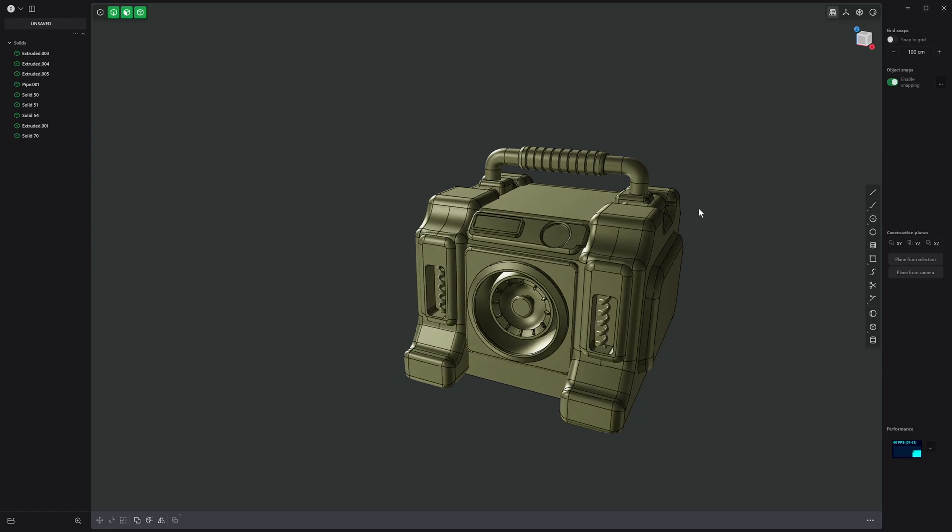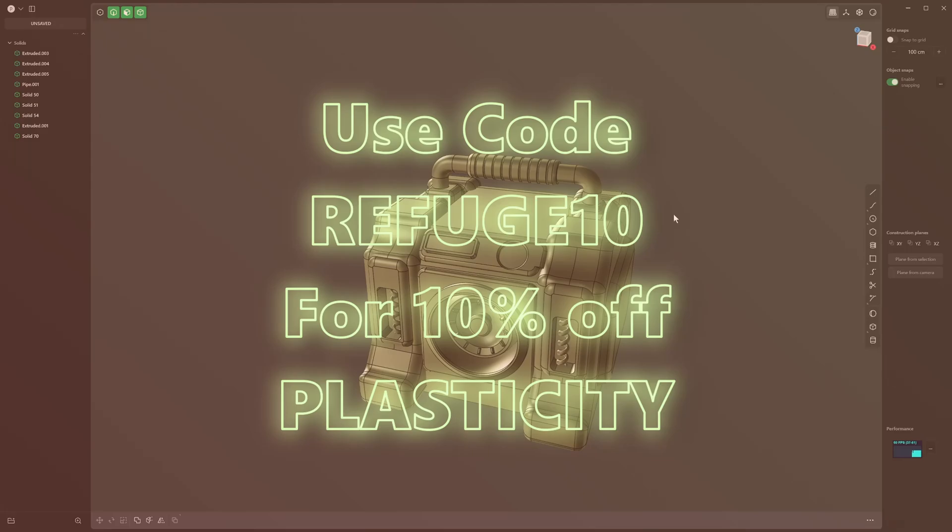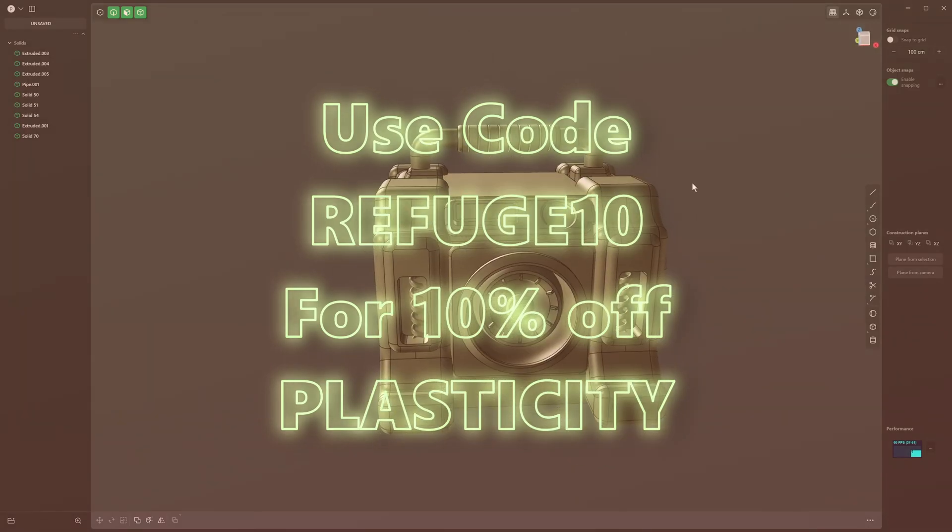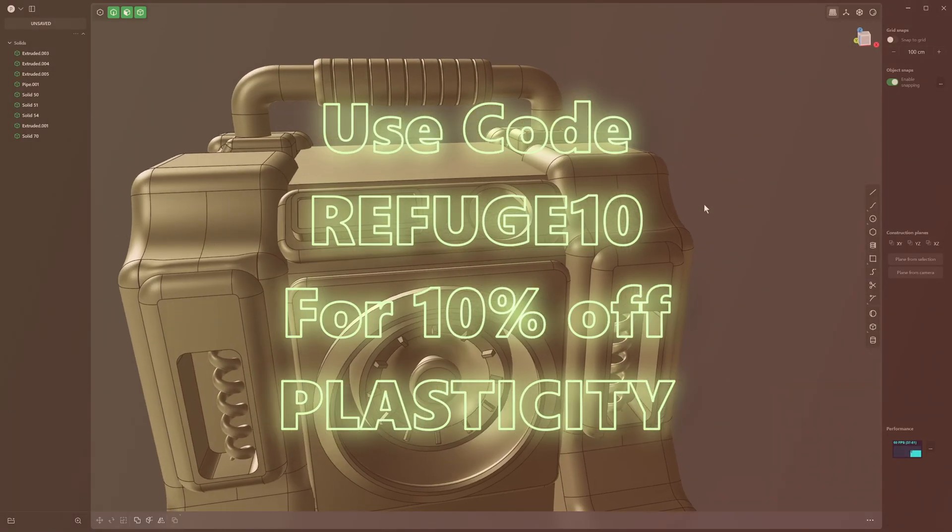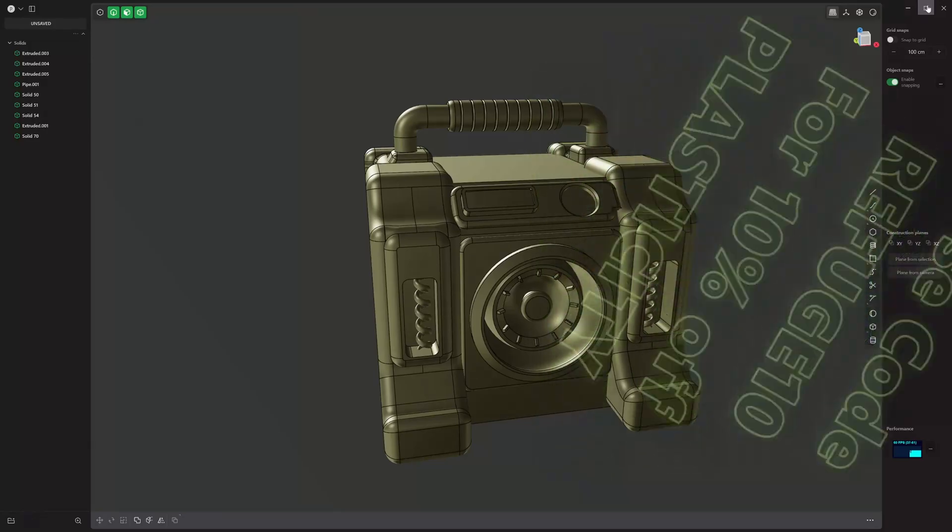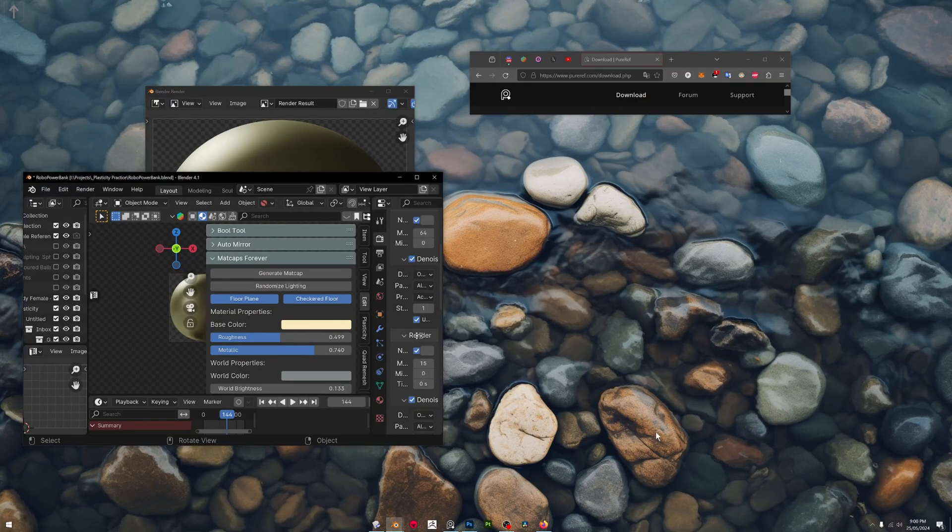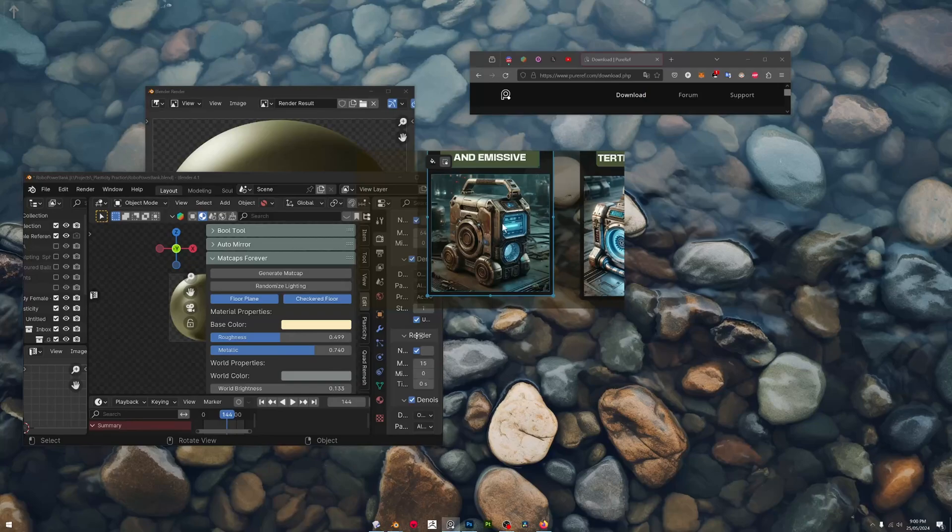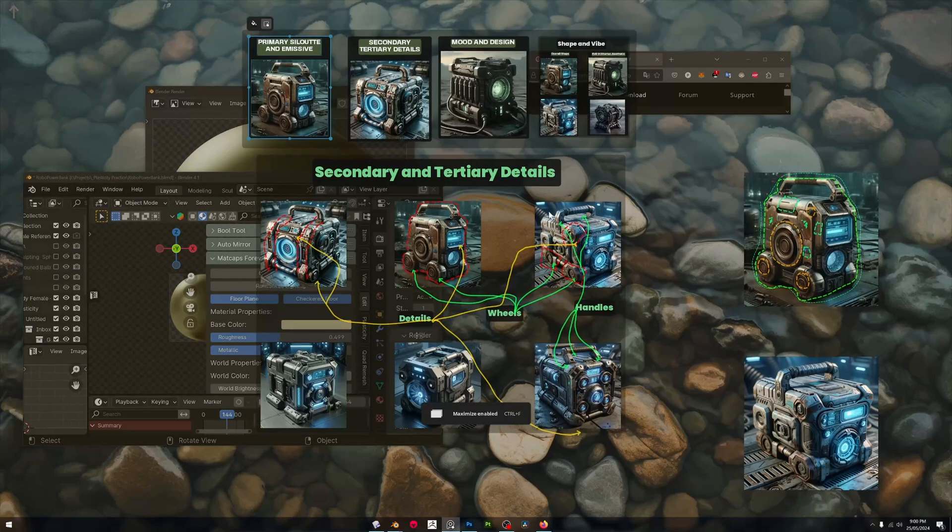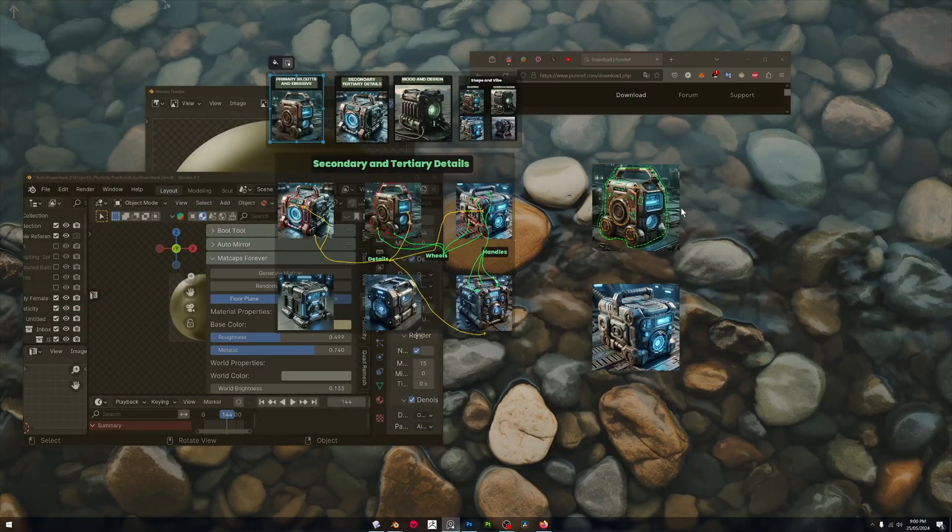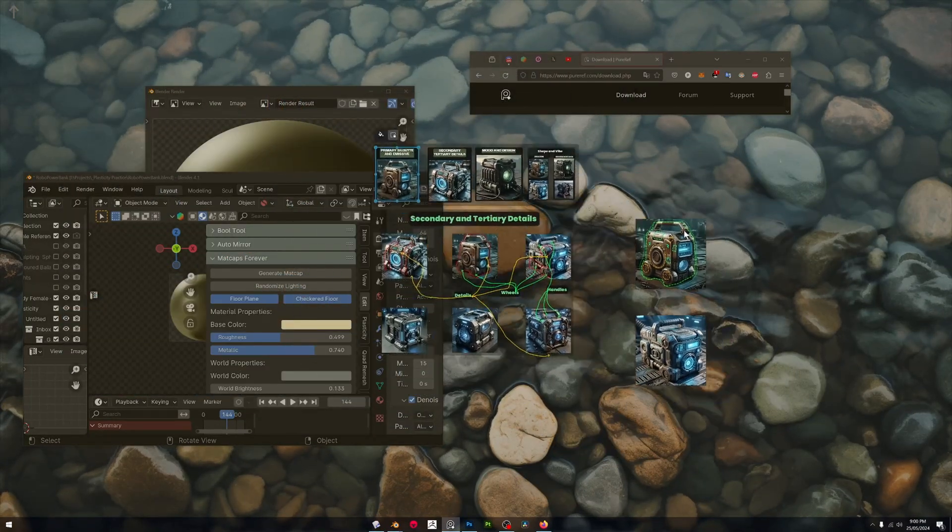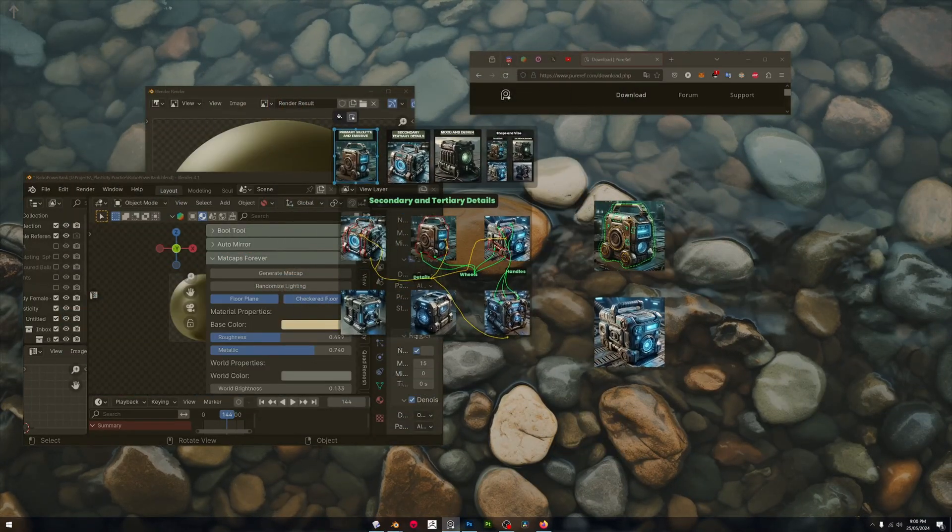If you're thinking about buying Plasticity, you can use the code REFUGE10 to get a 10% discount off Plasticity at checkout. Anyway, PureRef 2, I thought it was really just an abandoned software to be honest, but it's alive and kicking and it's better than ever. I just love this, this is amazing. See you all in the next one. Tschüss.